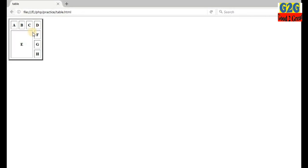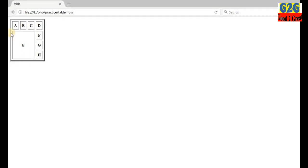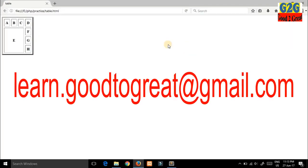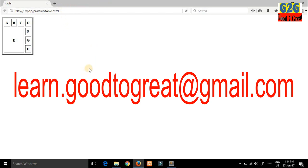From the second row, three columns and three rows have been merged, and the last column has separate values. I think you have got it. If you have any doubts, mail me at learn.good2great@gmail.com — the address is in the description box. You can also comment or mail me with any queries. Thank you guys.